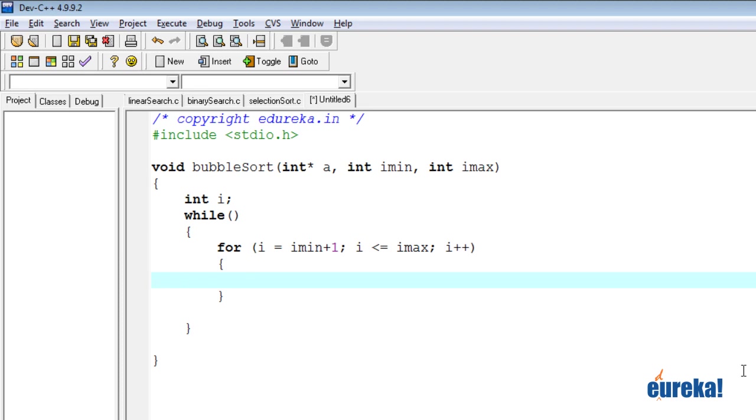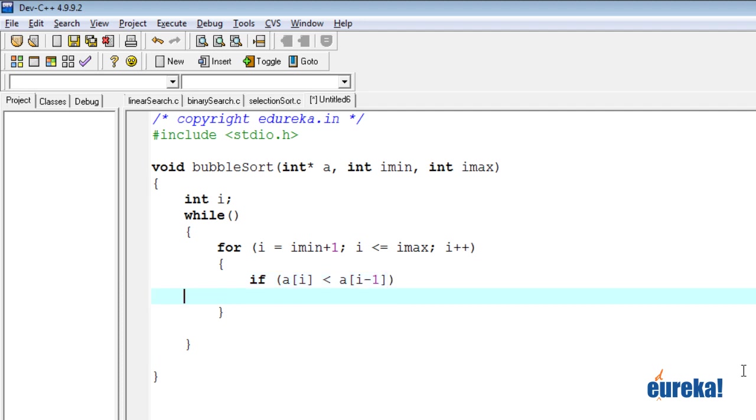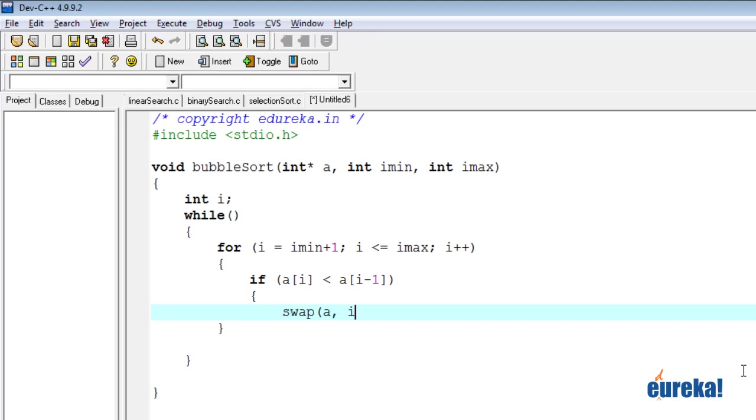So you say if a of i is less than a of i minus one, then they're not in the right order. Then you say swap a comma i comma i minus one.